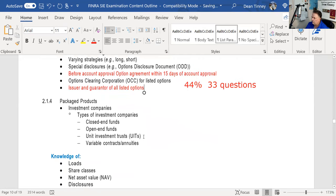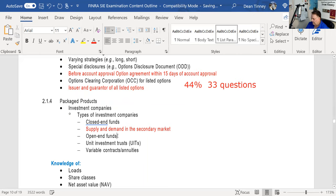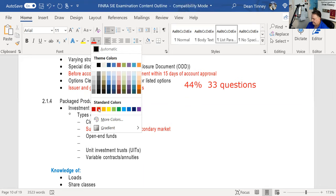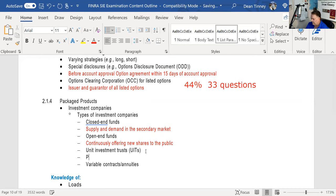You'll be tested on the distinction between closed-end funds, which trade in the secondary market based on supply and demand, and open-end funds, where new shares are continually offered to the public — you do business directly with the fund. UITs — unit investment trusts — are passively managed: assets are professionally selected but not actively traded.